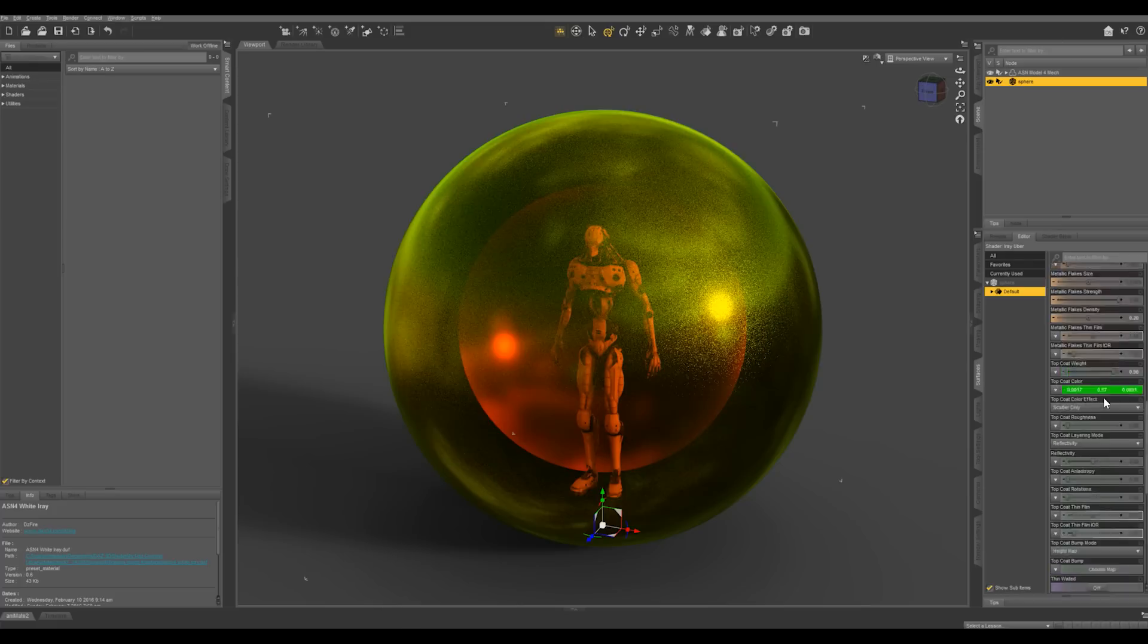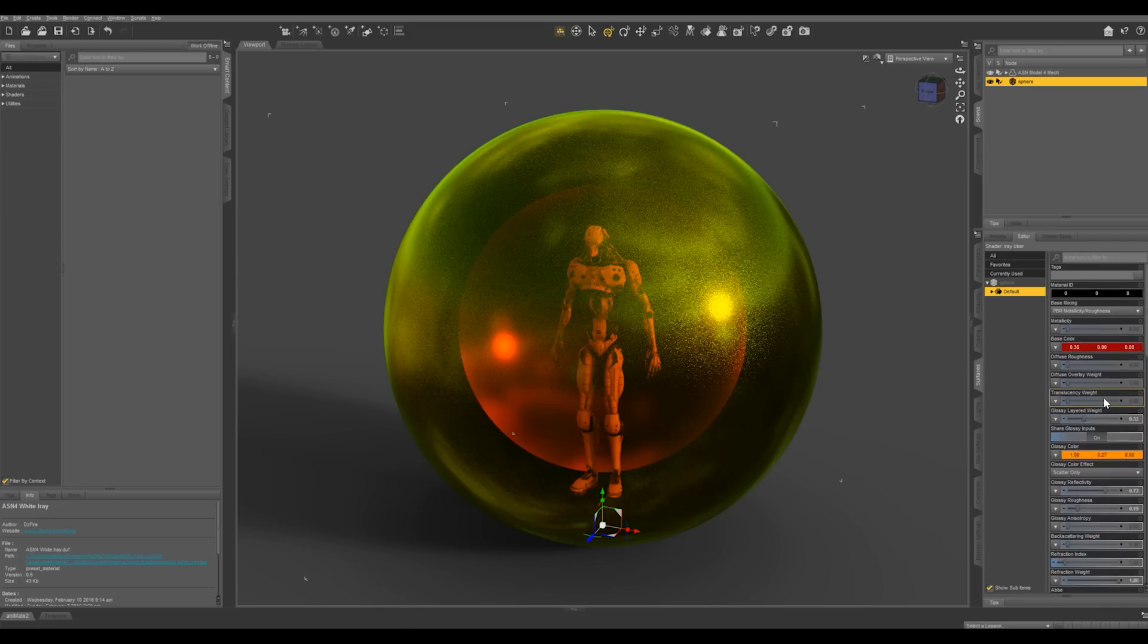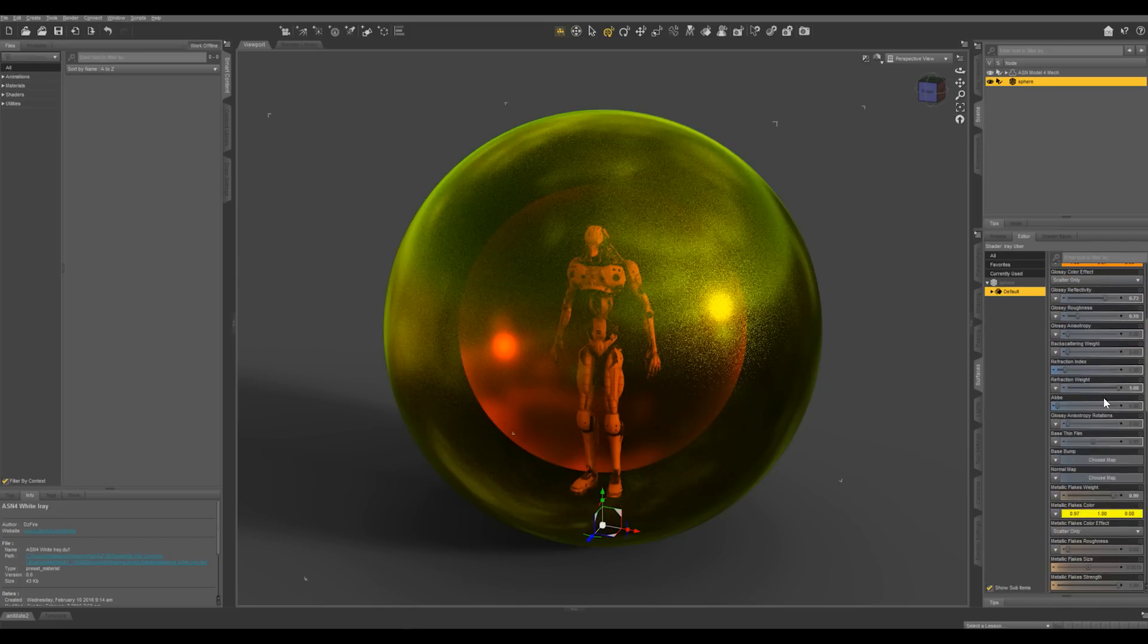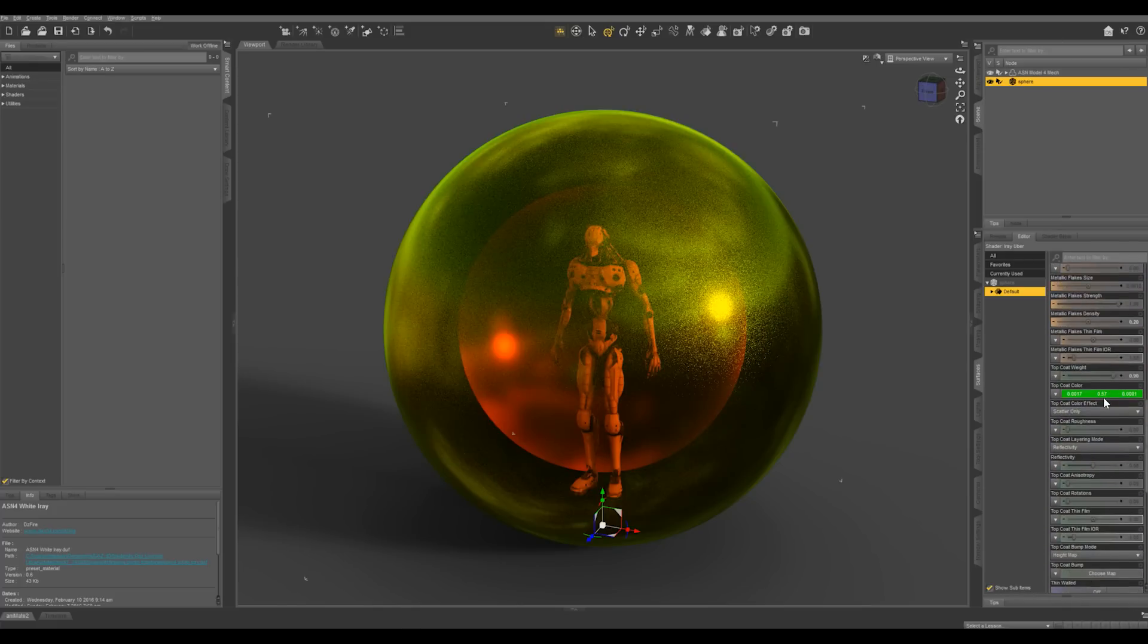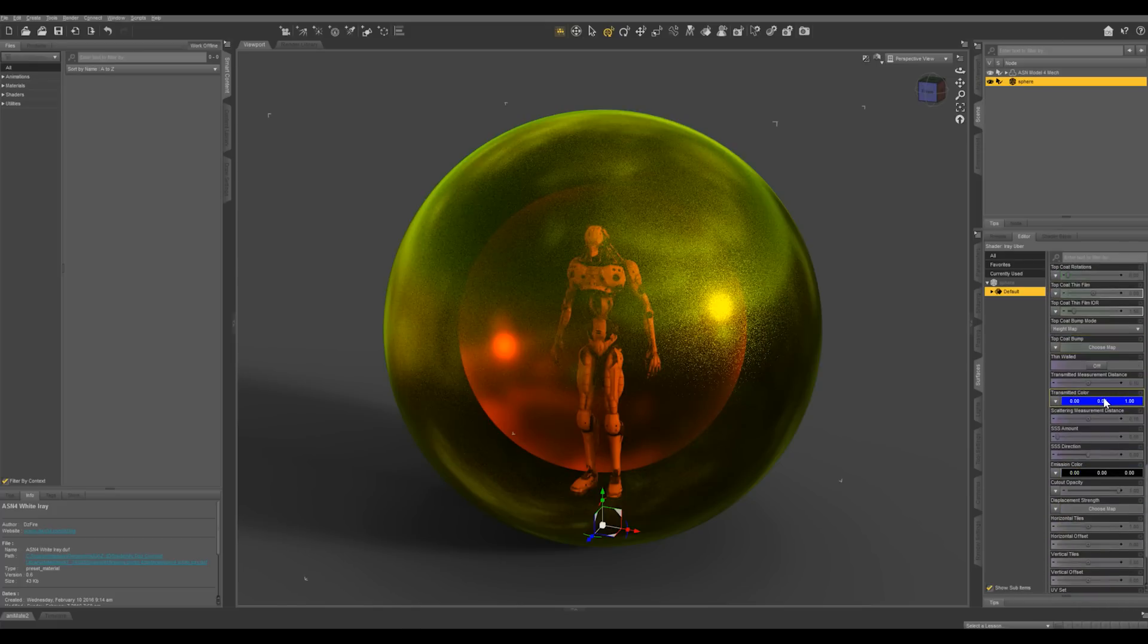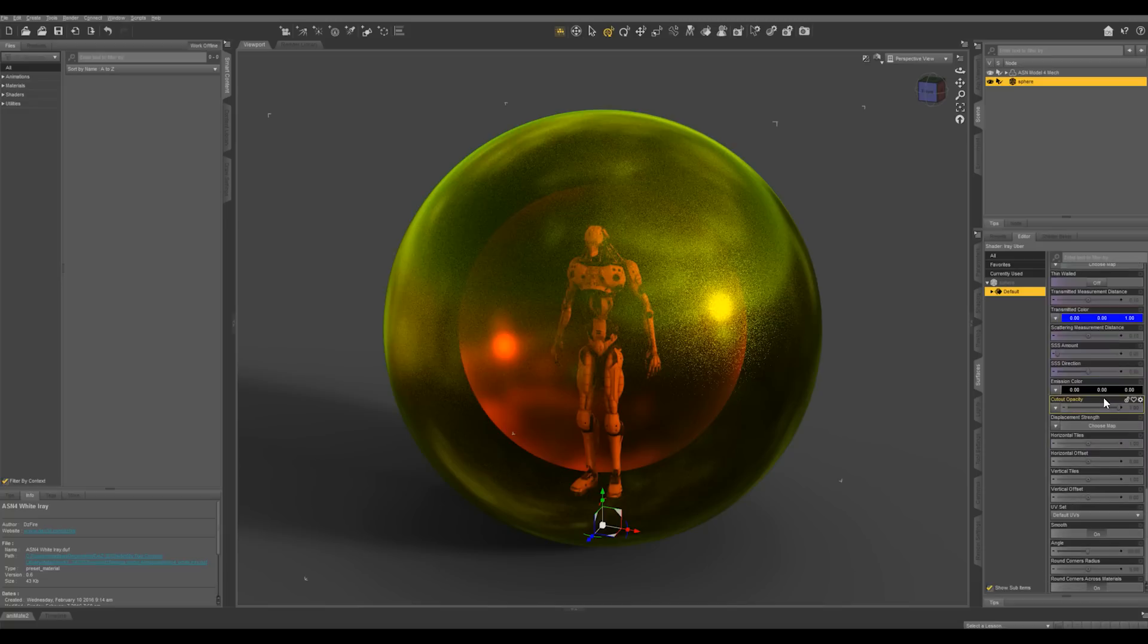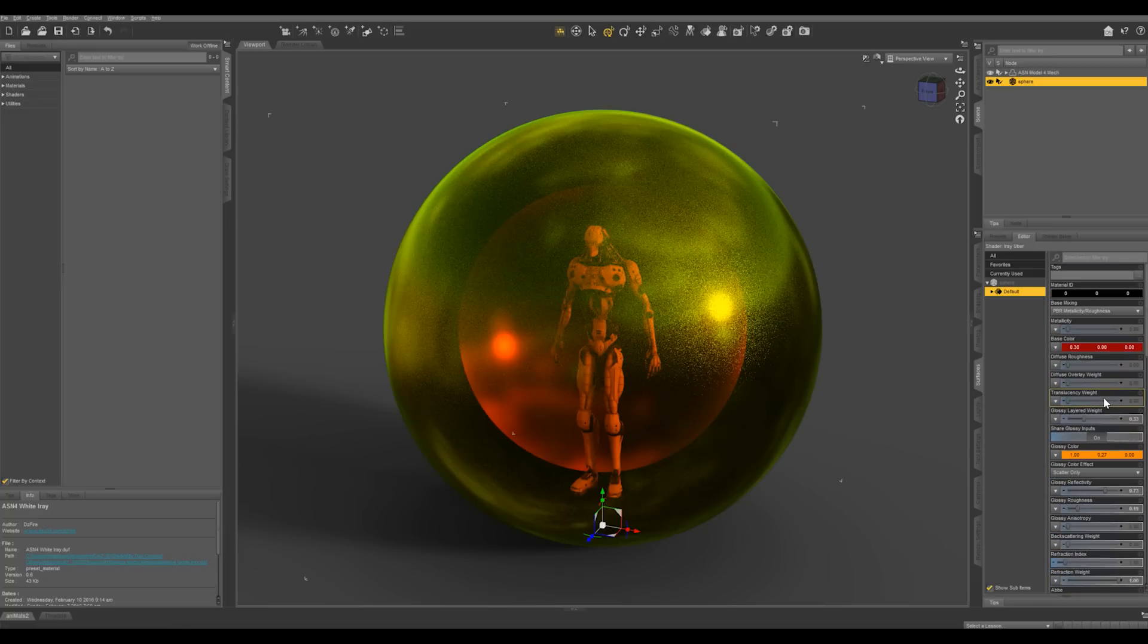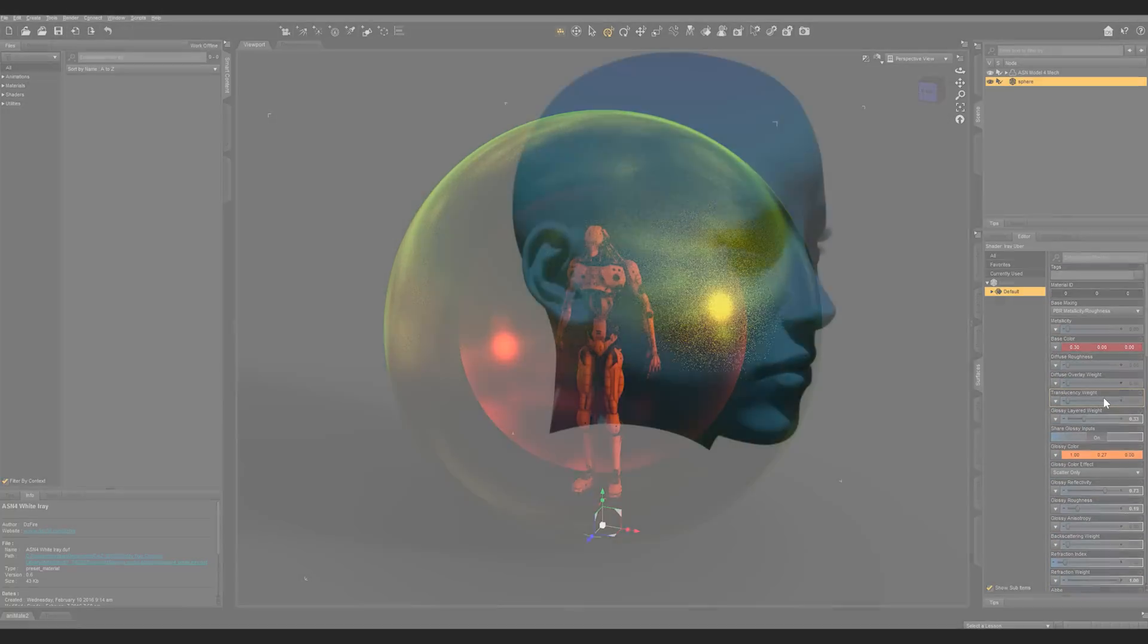So go through and mess with all these parameters in your iRay uber shader. And you're going to find you can make some really cool looking surfaces with this.